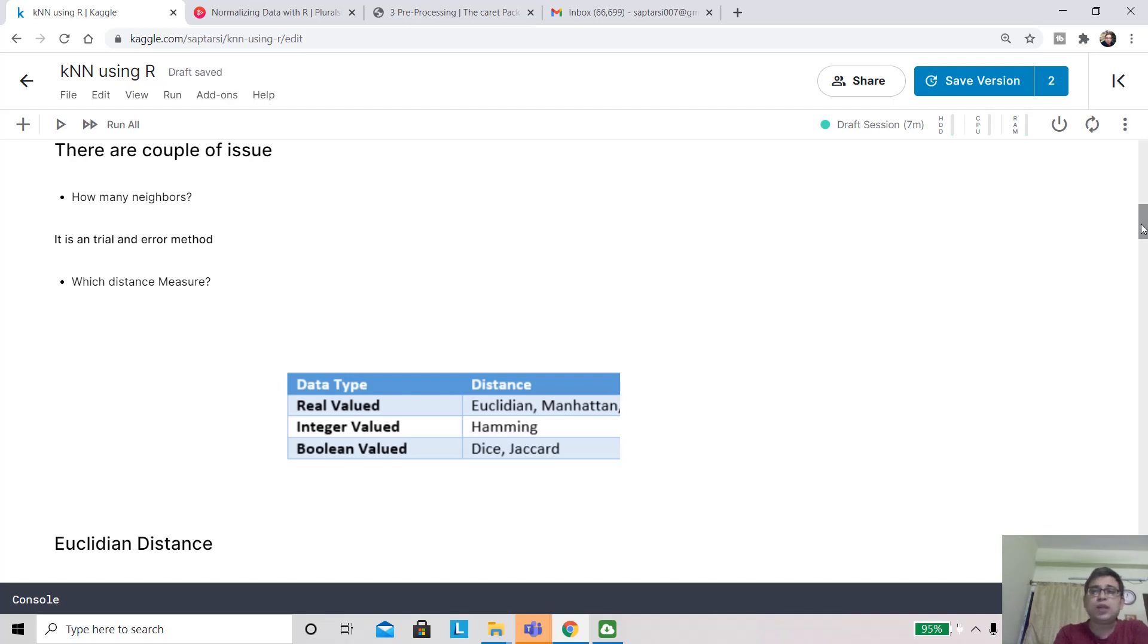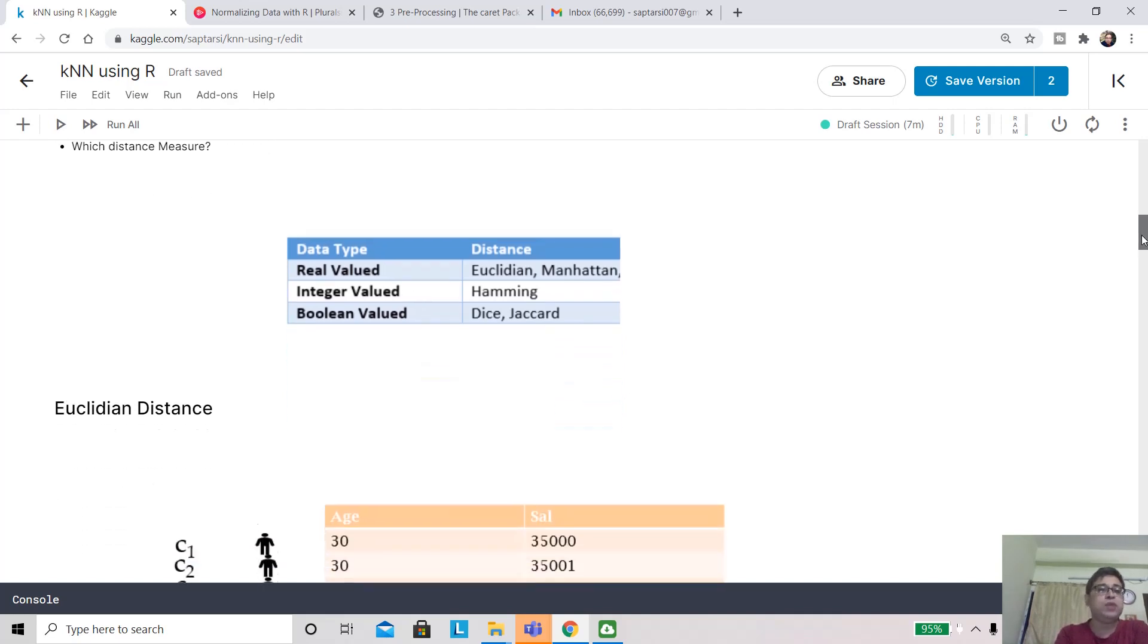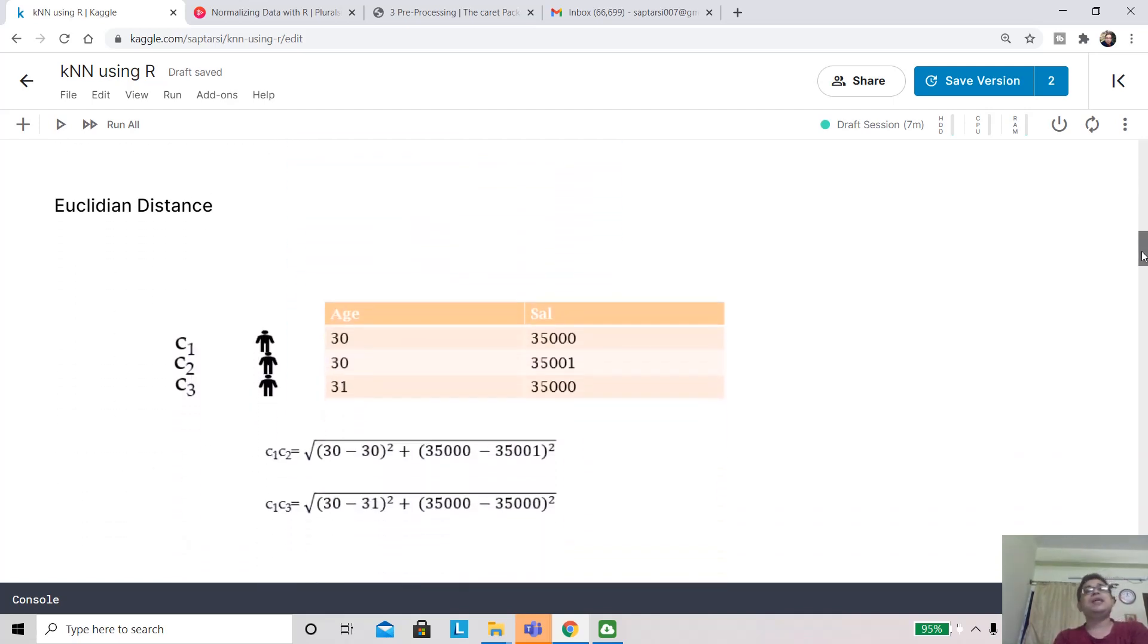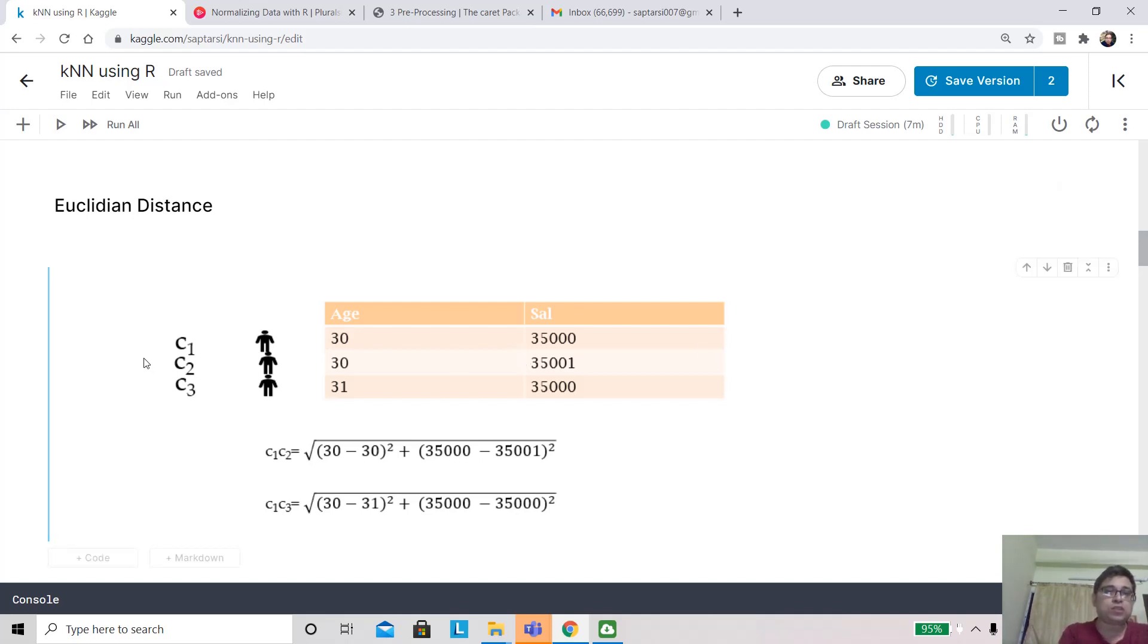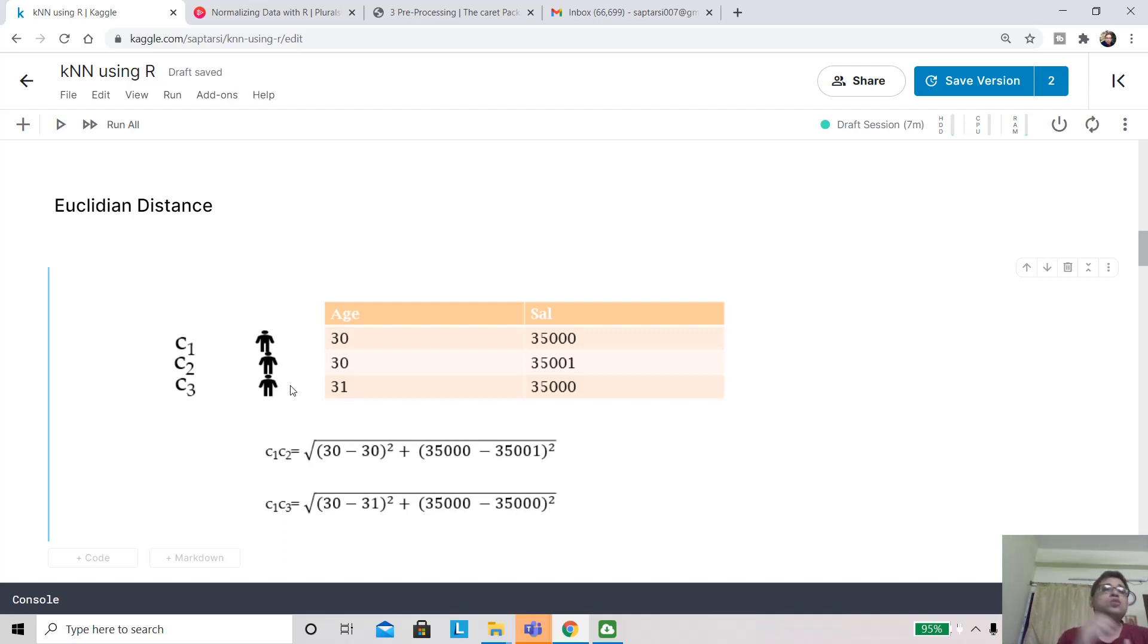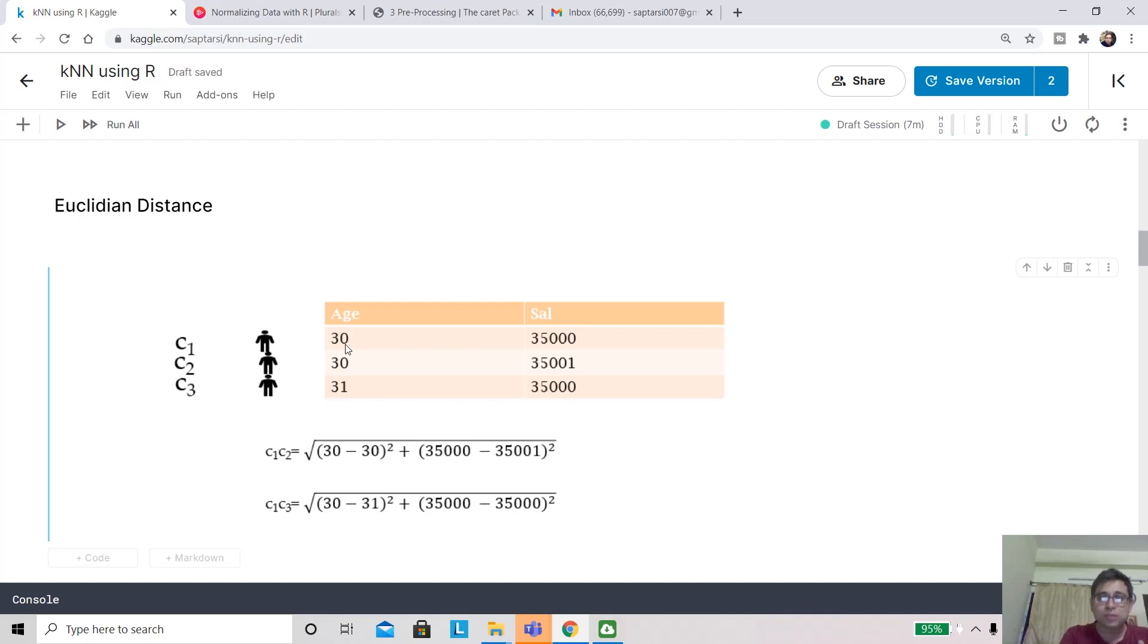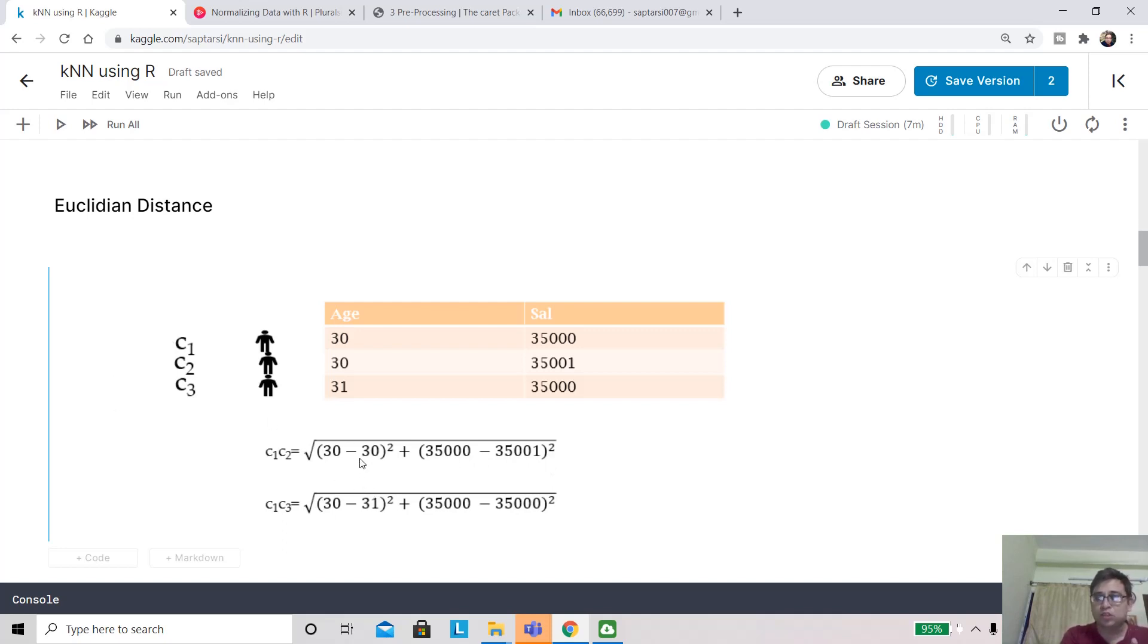How Euclidean distance works? Here is a quick example. Let's say there are three customers c1, c2, and c3, and they are described by only two attributes: their age and salary. The first record belongs to customer c1, the second record belongs to customer c2, and so on. If I want to find out the distance between c1 and c2, we're just going to use our old Euclidean formula that we learned in high school. So it's going to be (30 minus 30)² plus (35,000 minus 35,001)². So distance of c1 and c2 is 1. Distance of c1 and c3 is also 1.